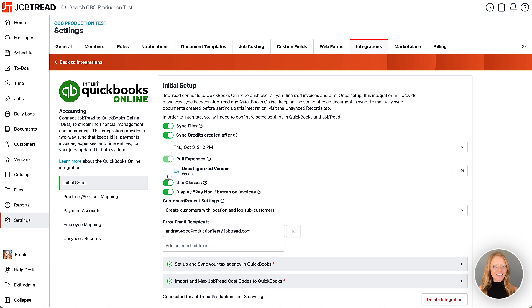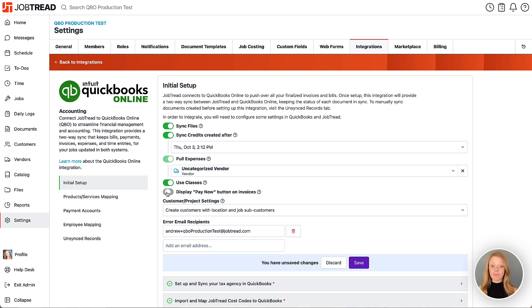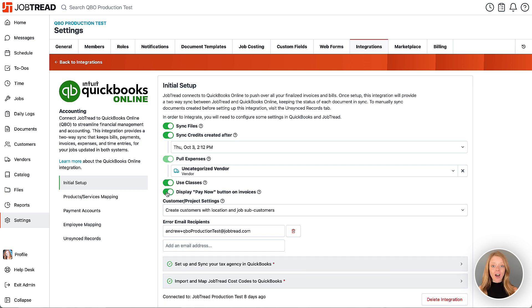Locate the setting to display the Pay Now button on invoices. Turn this on and be sure to save your changes.